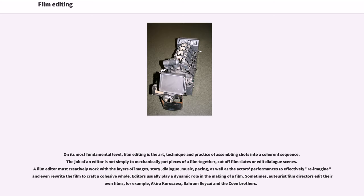On its most fundamental level, film editing is the art, technique and practice of assembling shots into a coherent sequence. The job of an editor is not simply to mechanically put pieces of a film together, cut off film slates, or edit dialogue scenes. A film editor must creatively work with the layers of images, story, dialogue, music, pacing, as well as the actor's performances to effectively reimagine and even rewrite the film to craft a cohesive whole.